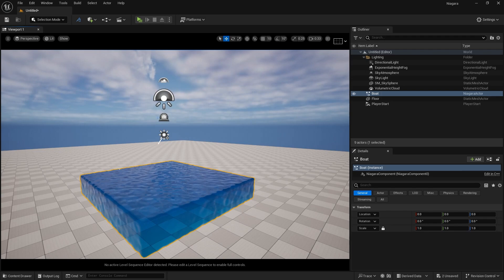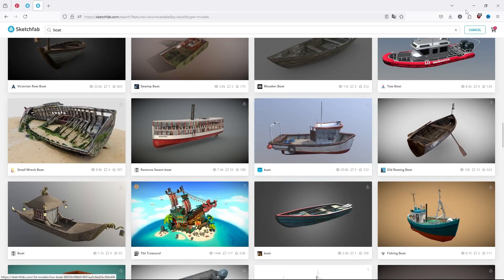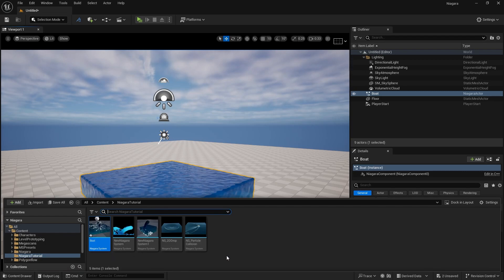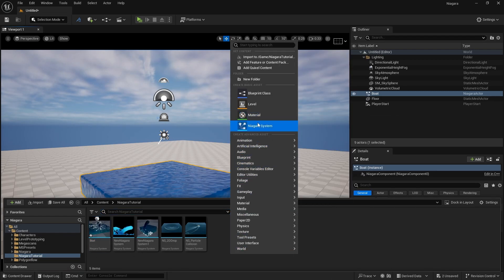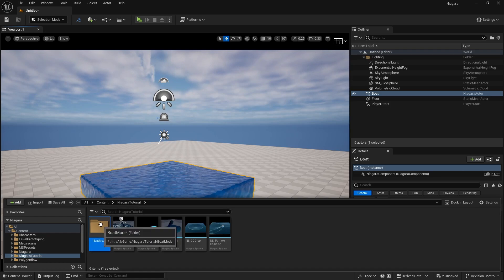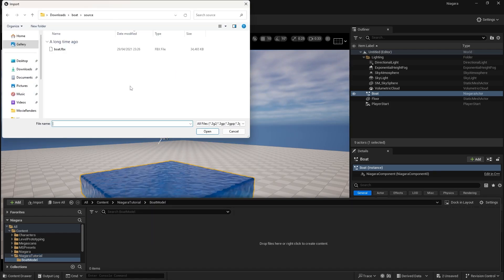Now we are going to import our model. I have downloaded a model from Sketchfab — you can do that also. I downloaded this boat in FBX format. We are going to create a new folder, right click and create a new folder, name it 'Boat Model', double click it, then right click and import the boat model.